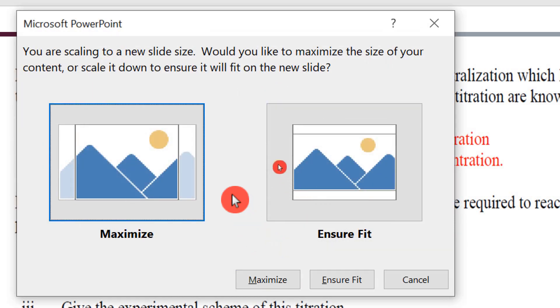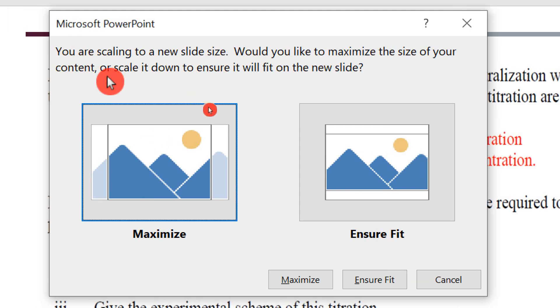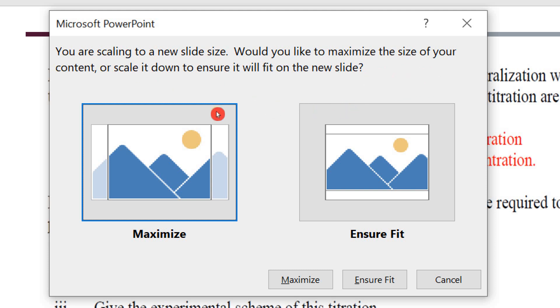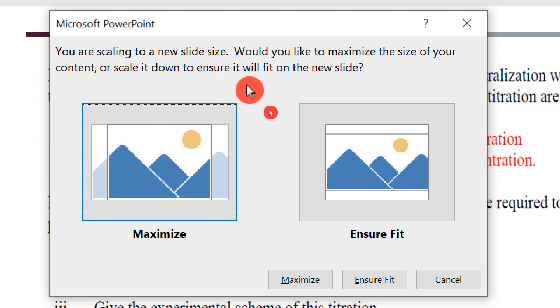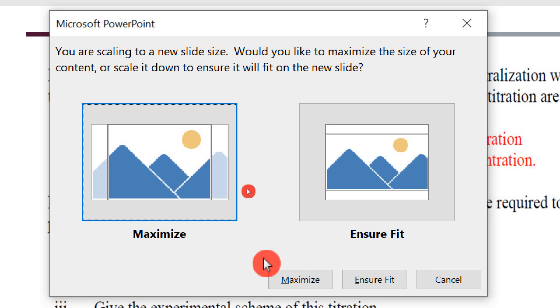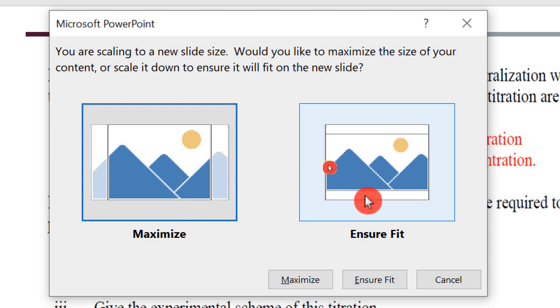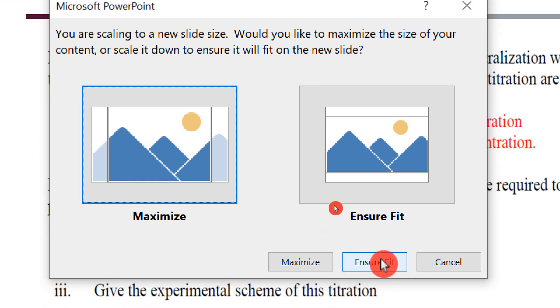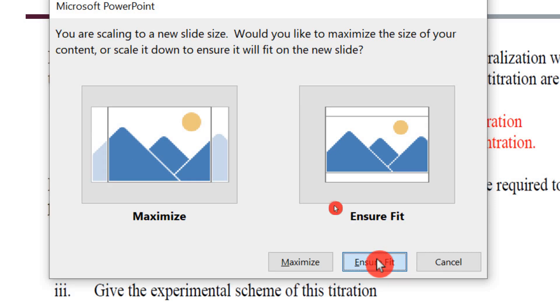Once you click OK, you see here there is a page that is prompting. You can see here: you are scaling to a new slide size, would you like to maximize the size of your content or scale it down to ensure fit on the new slide? Here you just have to choose between maximize and ensure fit. It's better to just choose ensure fit and click here to confirm.